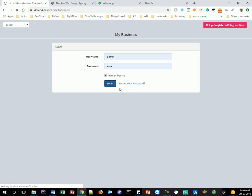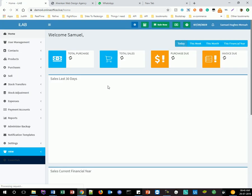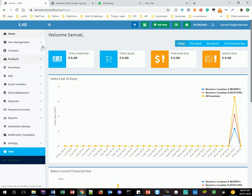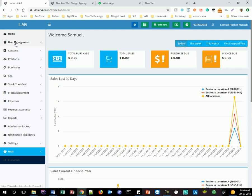Once you click on this, you will then log into the application. We have a fictitious company called iLab, and this is me logged in. Here is where you have your company name. You go into your home tab — so this is actually your home tab once you log in. It greets you and gives you a summary of your financial report, covering today, this week, this month, and this financial year.